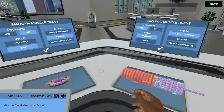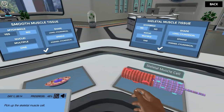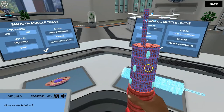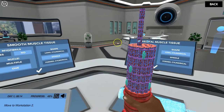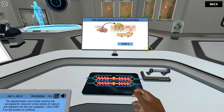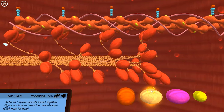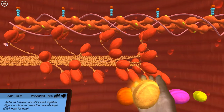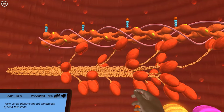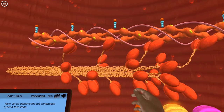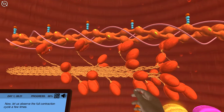Students better understand physical form and function through hands-on immersive learning experiences. They will visualize the relationship between organs, tissues, and cells like never before.